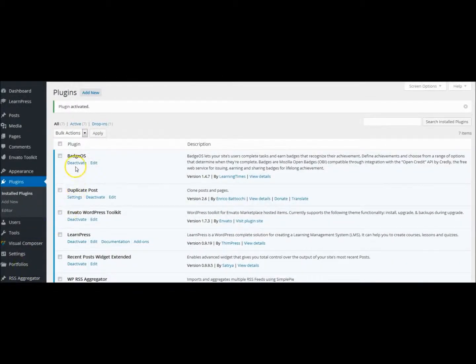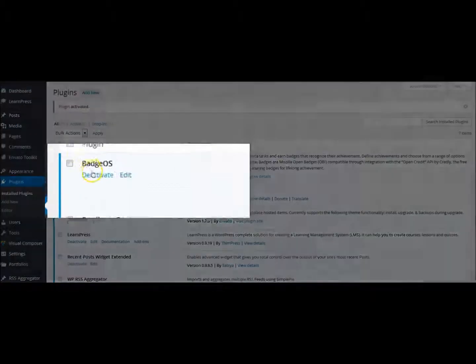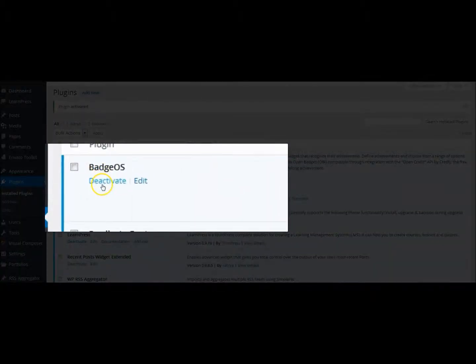Once the link has been clicked, it should take you to the main plugins list. Ensure that your plugin has been activated by reading the words Deactivate below BadgeOS.